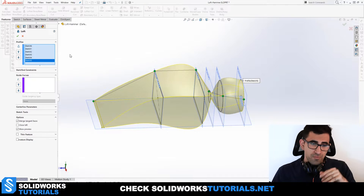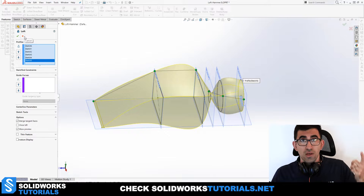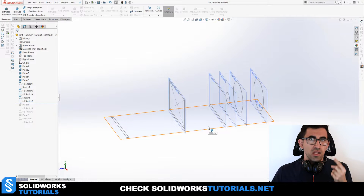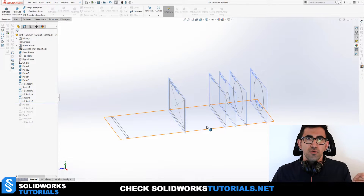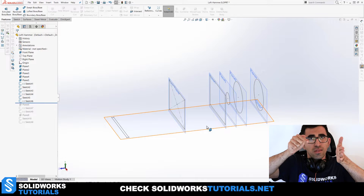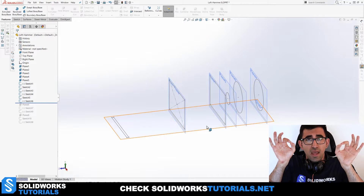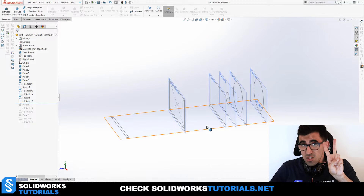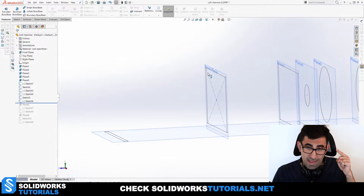Now we've seen how the loft looks without guide curves. To use guide curves, you draw a sketch — usually a line or spline, an open sketch — connecting two or more of your profiles. The guide curve must be pierced to each profile at both ends; otherwise the loft might not work or won't behave as intended.